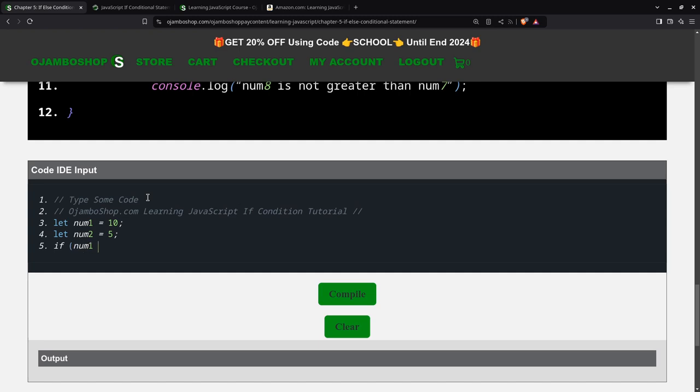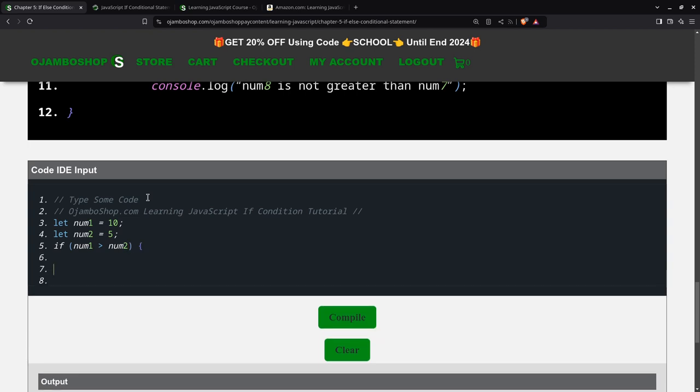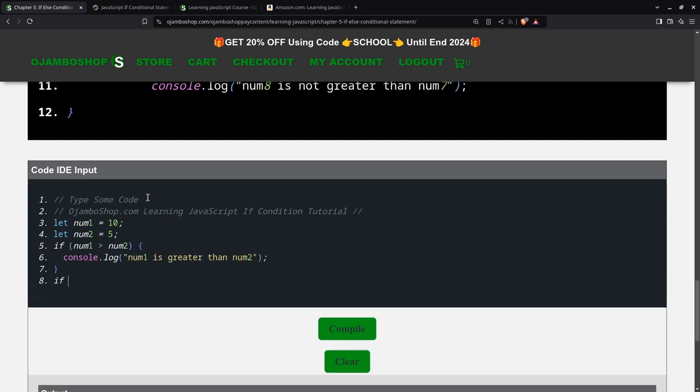We'll say num1 is greater than num2. Then, in the squiggly brackets, we can say console.log num1 is greater than num2. Meaning that this will execute if it's true. You can have multiple if statements.